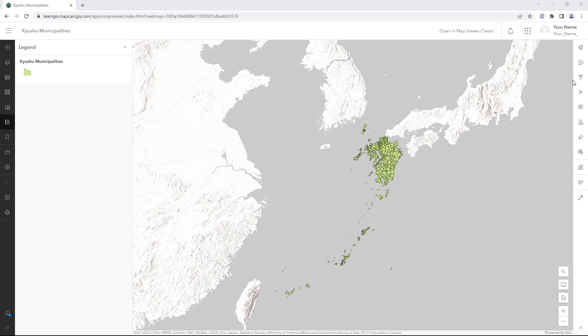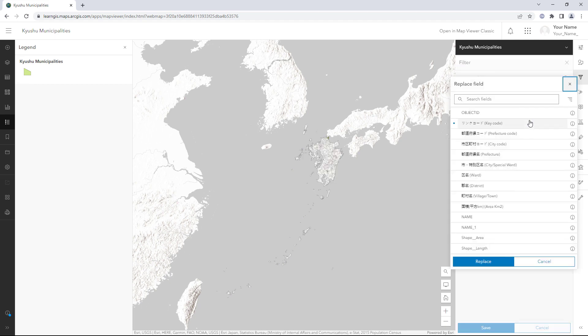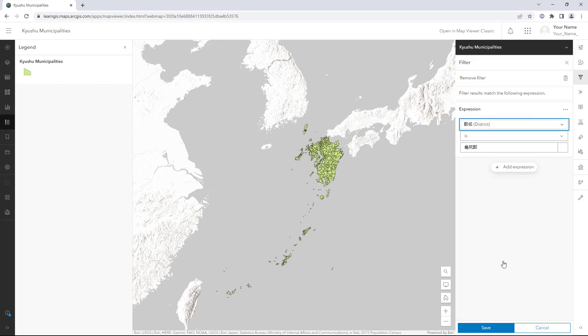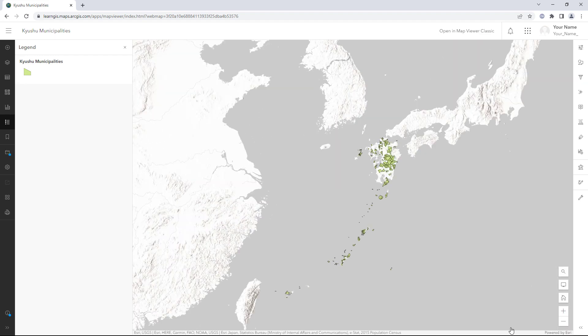On the Settings toolbar, click Filter. In the Filter pane, click Add Expression. Build the expression District is not blank. The map filters to only show municipalities that have district names. There are only 53 districts in the Kyushu region, but the layer still shows 156 features. For this map, a filter will not be sufficient because you need to label the districts and you only want to show one label per district. You'll create a new layer that has only 53 features, one for each district.